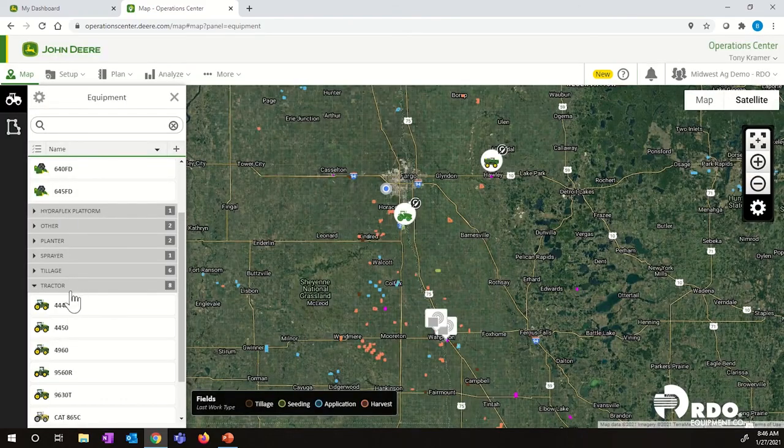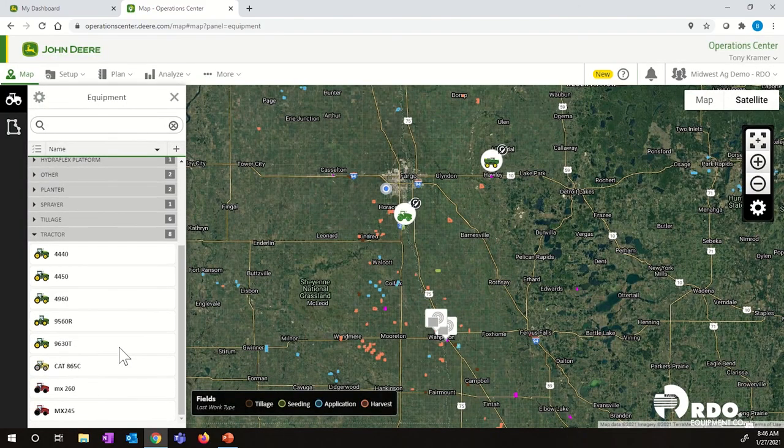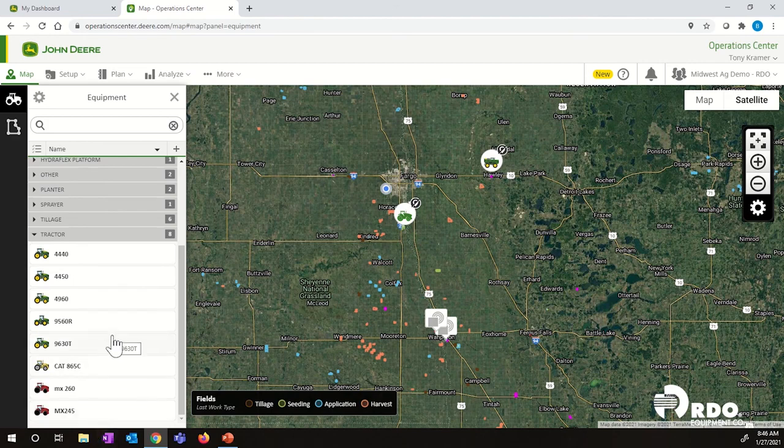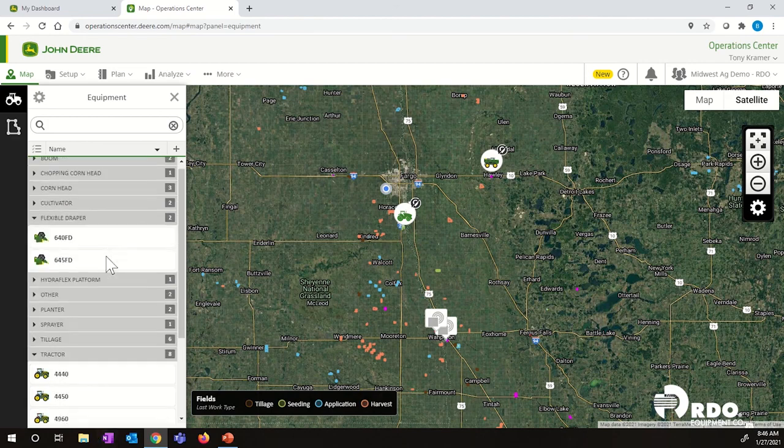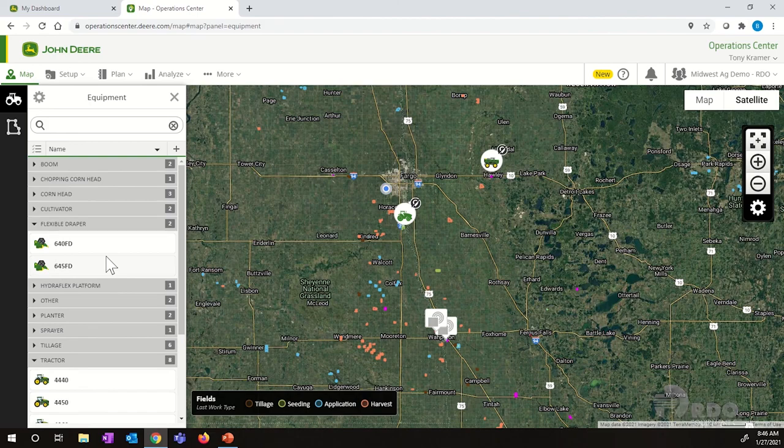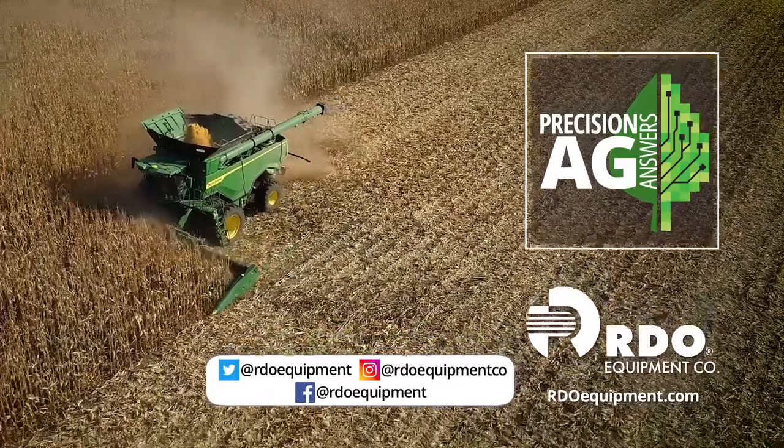We close out of this. Now all of our equipment has been updated. We've added a piece of equipment. We've deleted a piece of equipment. All of our equipment is now ready for a setup file. Thank you for watching.